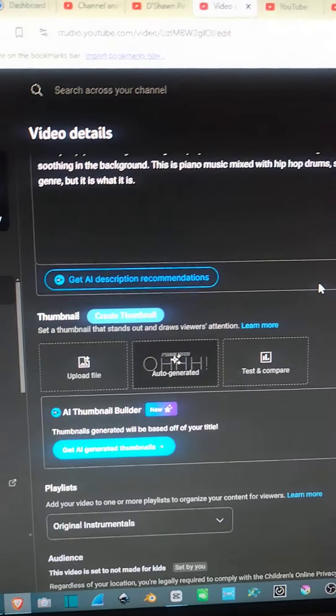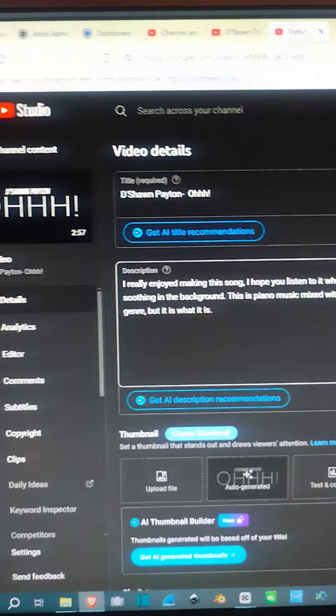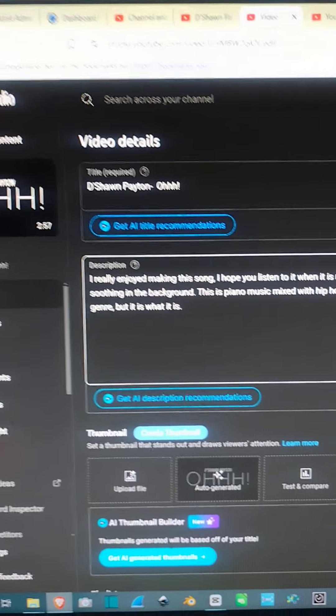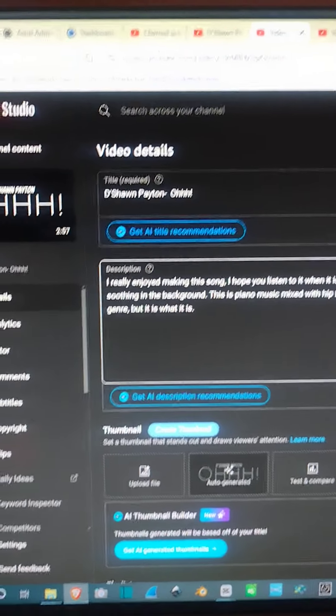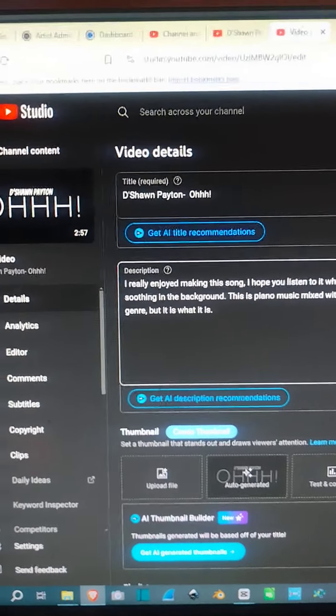Can you do me a favor and search for my track, D'Shawn Payton - Oh!, and let me know what you see? All right, peace.